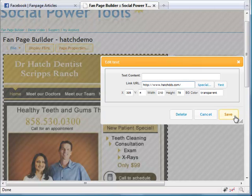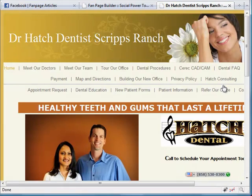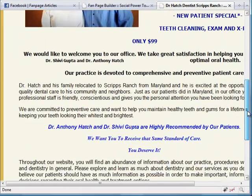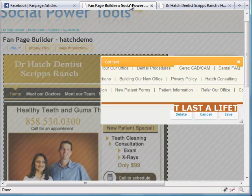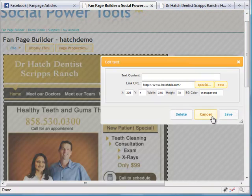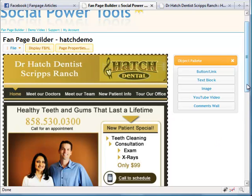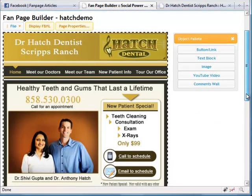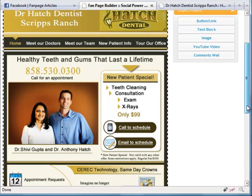And I'll save that. Now I can also hit test so I can make sure that the URL is correct. So that way you know that you're not putting in incorrect links onto your page. Go ahead and save it. And now when they click on that, it'll go to the Hatch website.